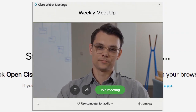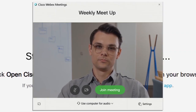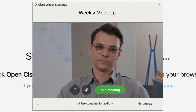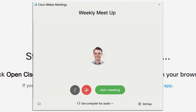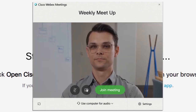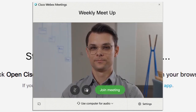If you don't want to use your camera, click Turn off my video. You can also click the mute button to mute yourself. When you're all set, click the Join button to connect to the meeting.